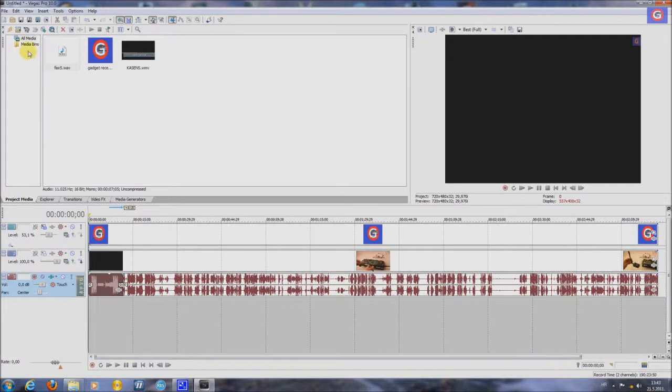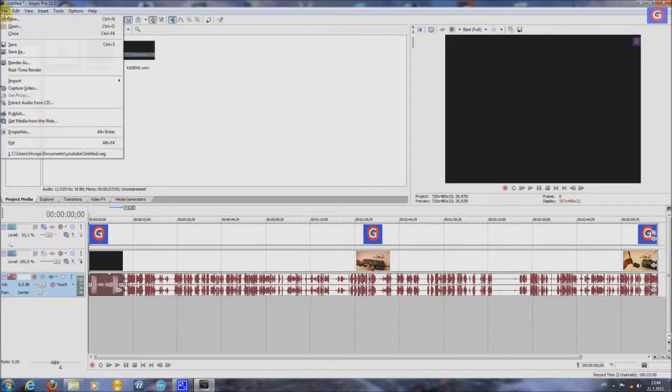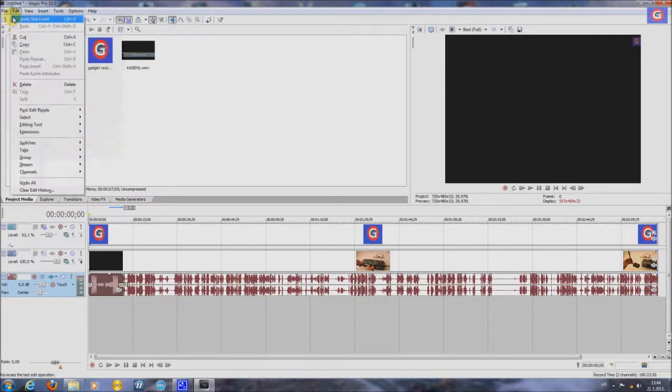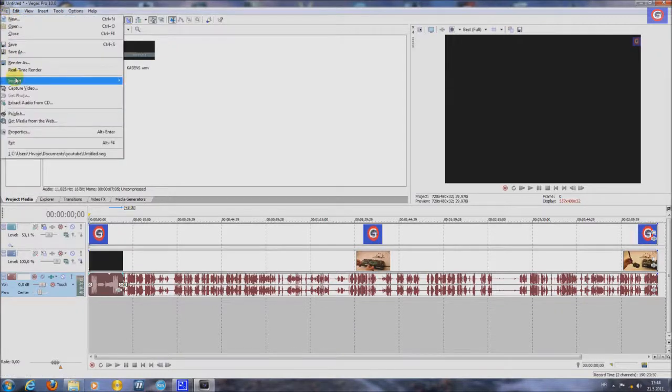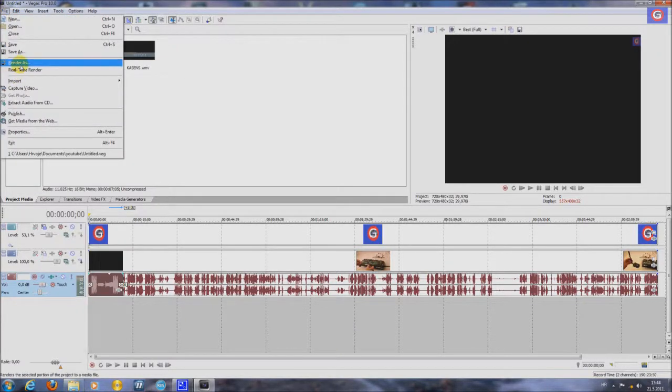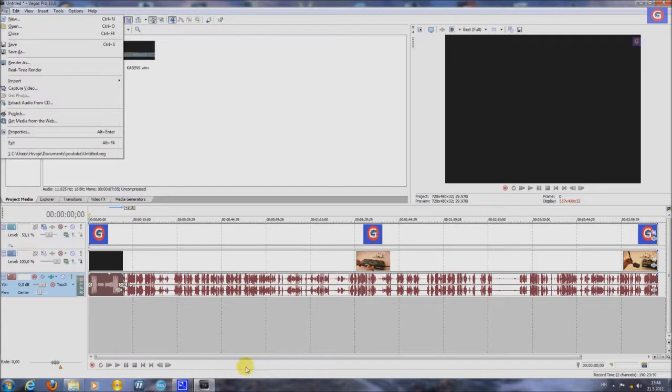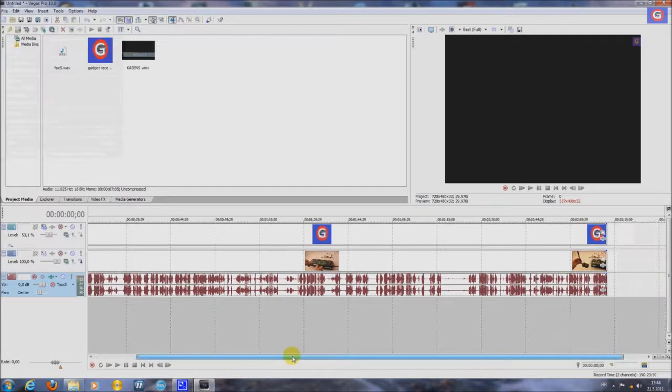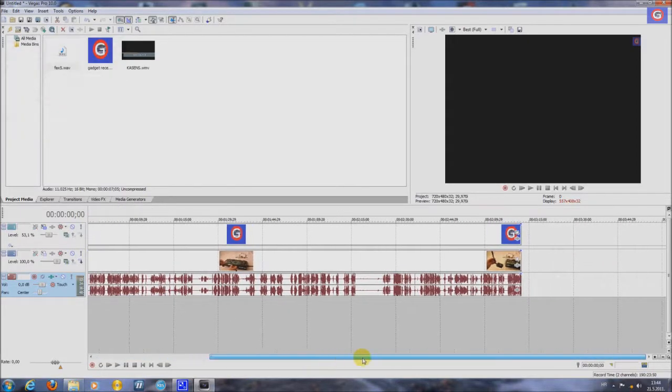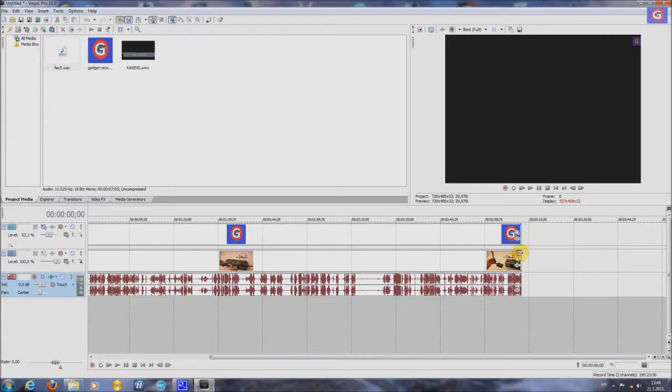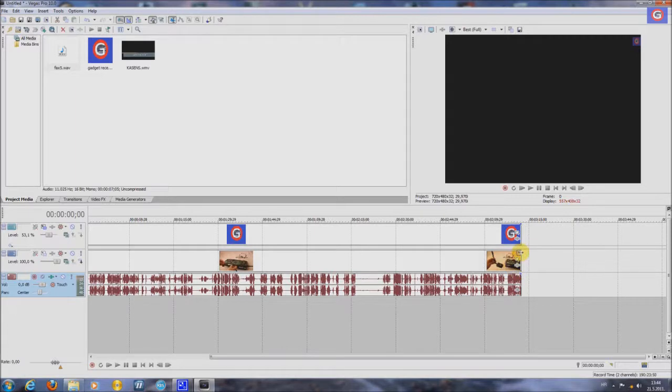Now let's save this clip. Go to file. Before that, I'll show you one more thing. How can you fade out of your video clip.